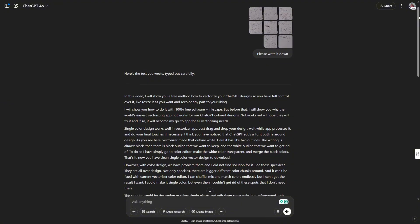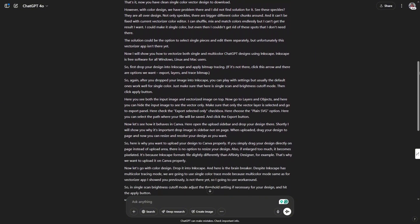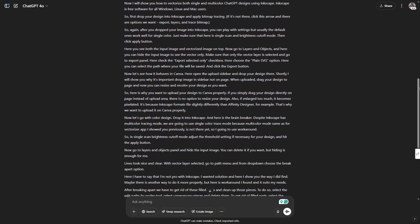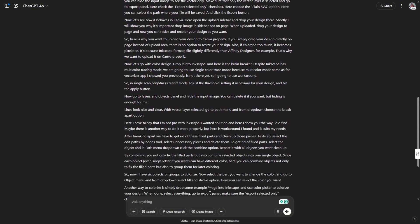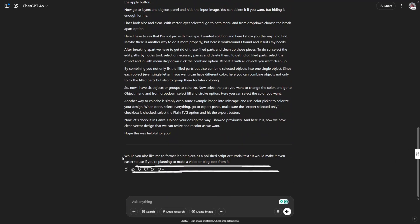And a few seconds later, you get clean text that you can edit, copy, or save wherever you need. It even asks if you want to format it for a tutorial, a video, or a blog.